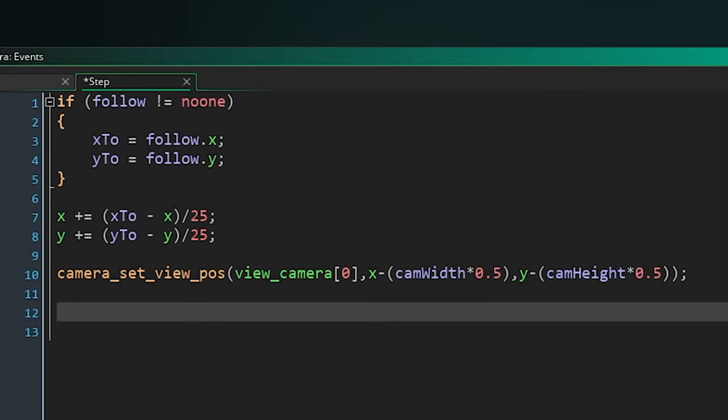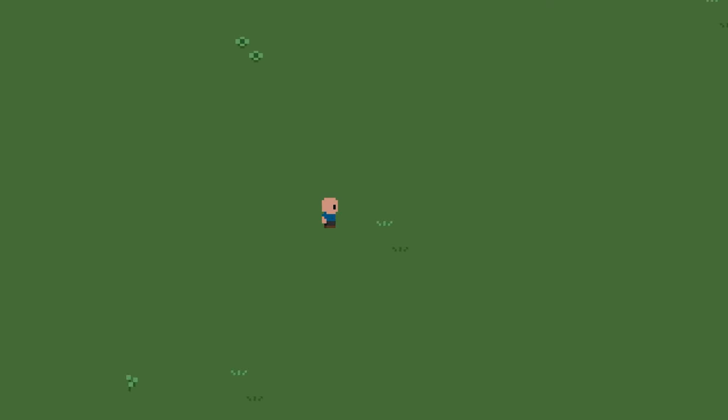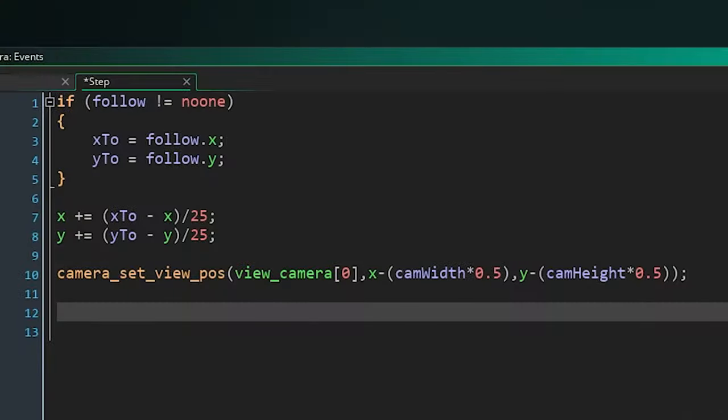25 is an arbitrary value but the higher a number you use the slower the camera will follow and vice versa. I find 25 just looks nice quite a lot of the time but it's a little on the slower side. Sometimes I'll use 15 or even lower.